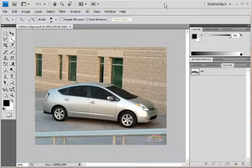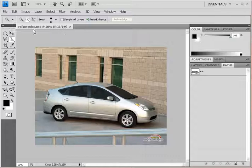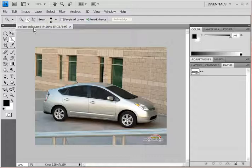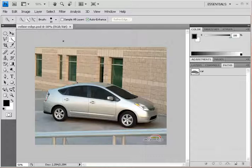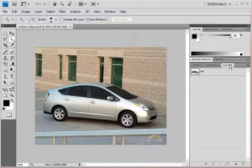Okay folks, we're going to use this image yet again. This time it's called refineedge.psd. You can download it from the website to follow along, and we're going to talk about the Refine Edge dialog box. The reason we want to use this image again is because we've already got this nice path here in the Paths palette.